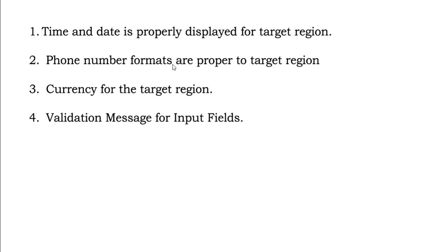Phone number formats are proper to target region. Phone numbers may vary, and there is a default code that has been provided to each country. That also should be correct and will come under localization testing.